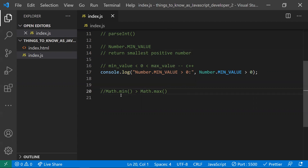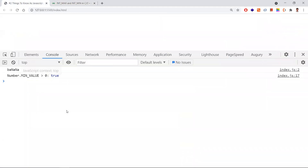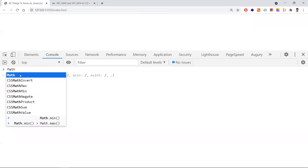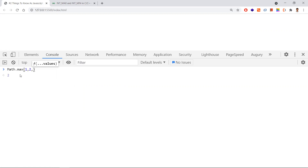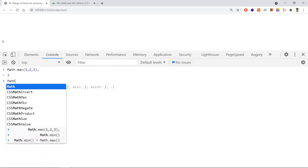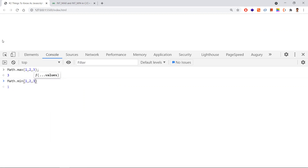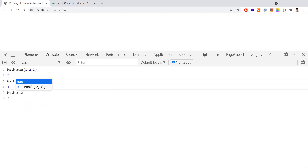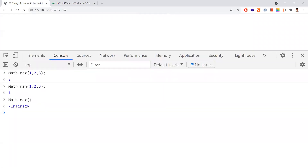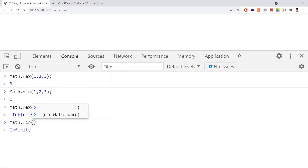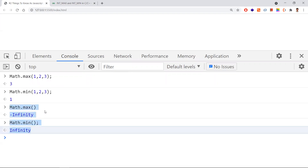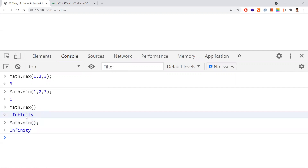The third point: why is Math.min greater than Math.max? Math.max with a list of parameters returns the greatest number; Math.min with a list returns the smallest. But if you provide no parameters, Math.max returns -Infinity, and Math.min returns +Infinity.